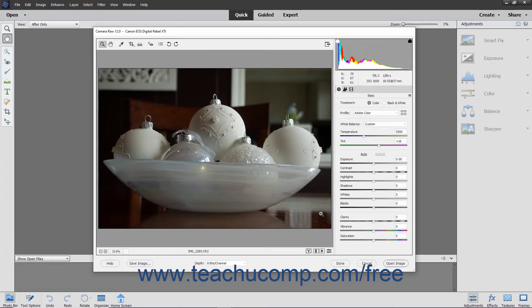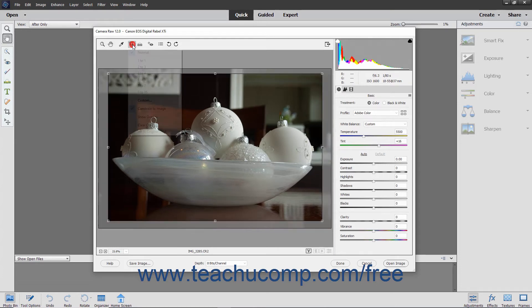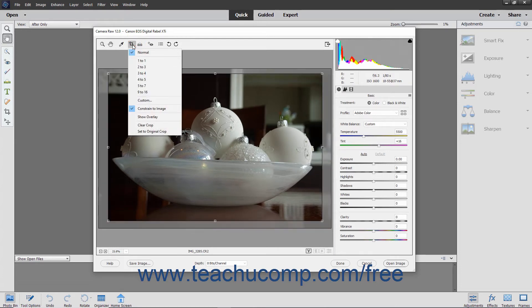Note that the Crop tool also has many other available settings. To apply advanced cropping settings, click and hold down the Crop Tool button until its drop-down menu appears. Then select your cropping settings from the drop-down before cropping the image.